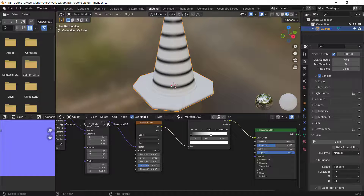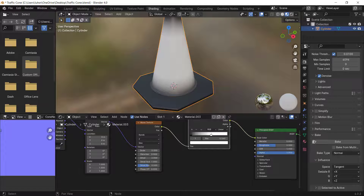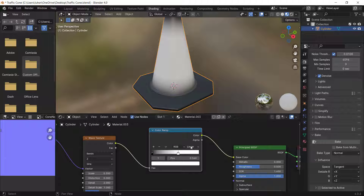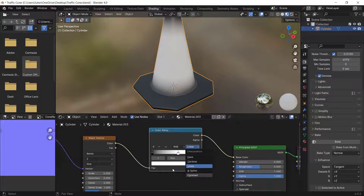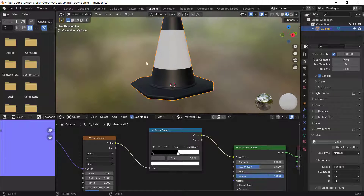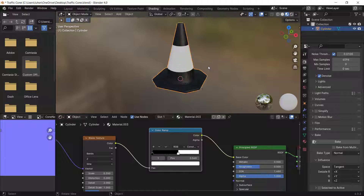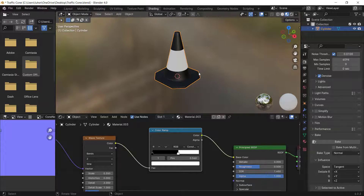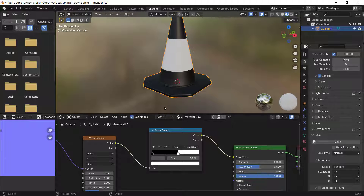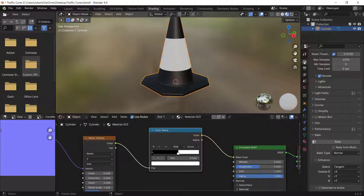Make the scale value smaller, then change the interpolation from Linear to Constant. This gives you a sharp stripe pattern like this.